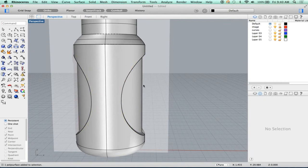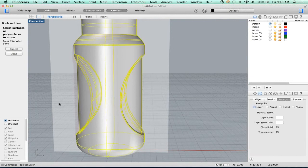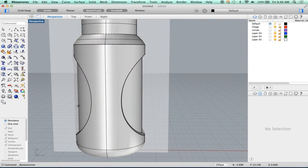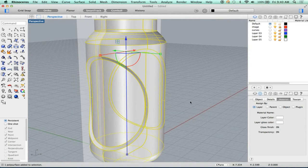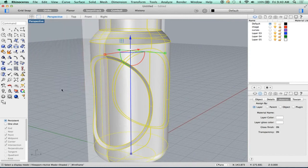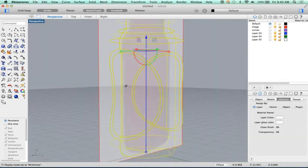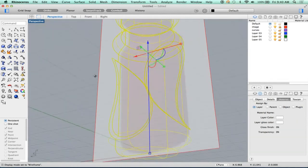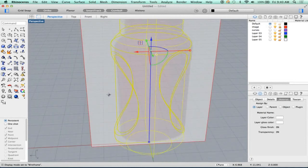Now, how do I connect these two? I'm going to do a Boolean union, which is this command right here. I'm going to pick this, drag-select all of this, and right-click. Now if I go to wireframe, it has joined and trimmed all of this into a nice closed volume.